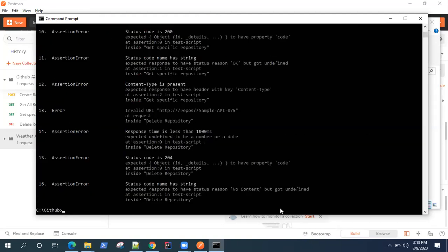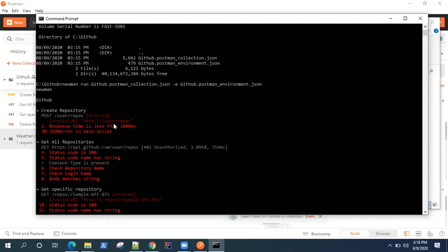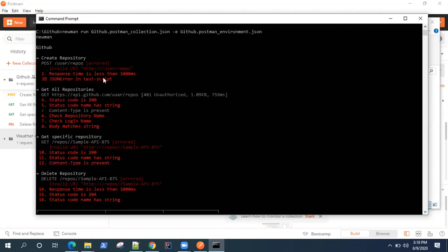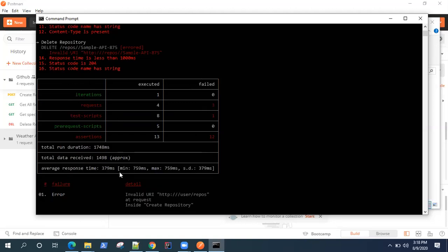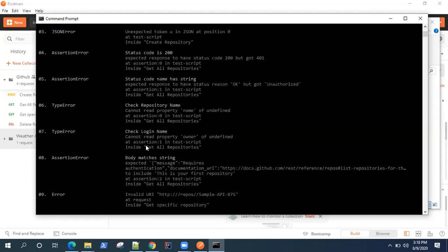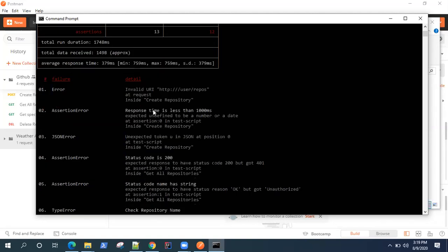It started running — quick and fast because it's running from the command line and API testing doesn't take a lot of time. But as we can see, there are failures. Newman generates a report showing how many iterations ran, which requests executed or failed, how many test scripts and assertions ran, total run duration, data received, and response time — all in a tabular format — plus a detailed list of failures.